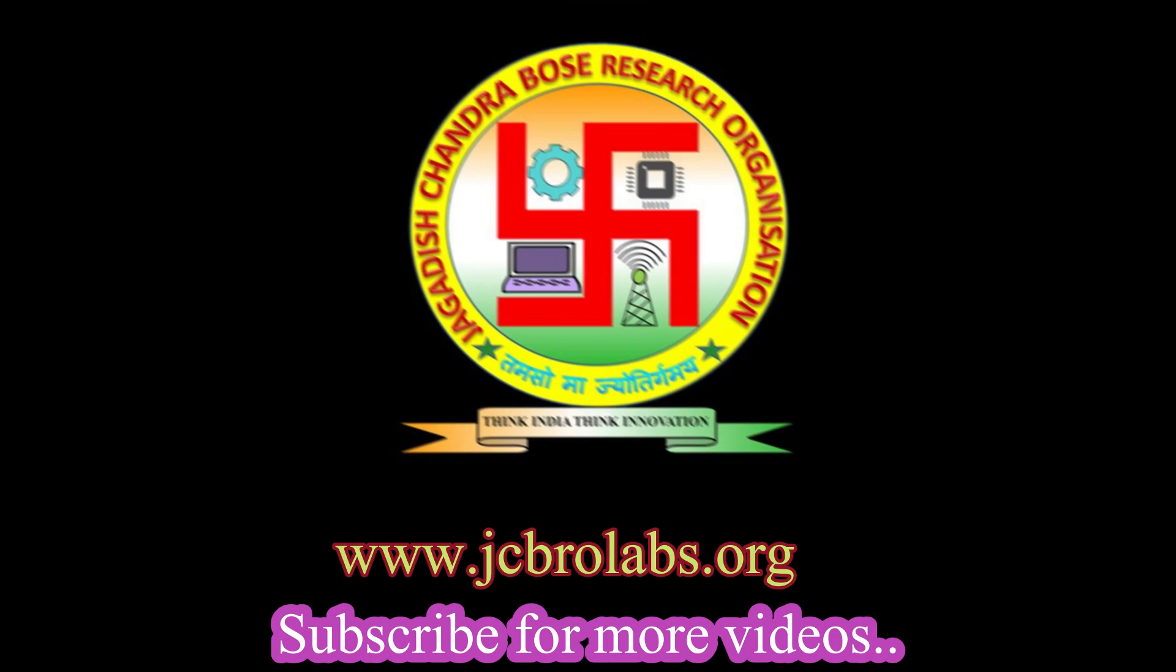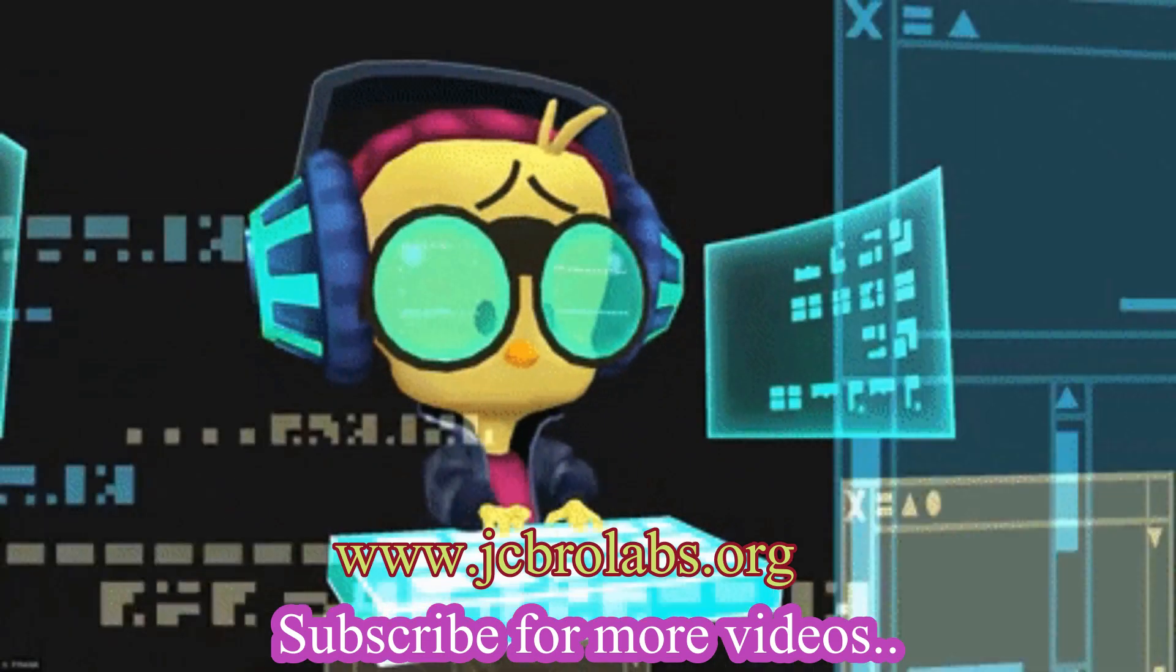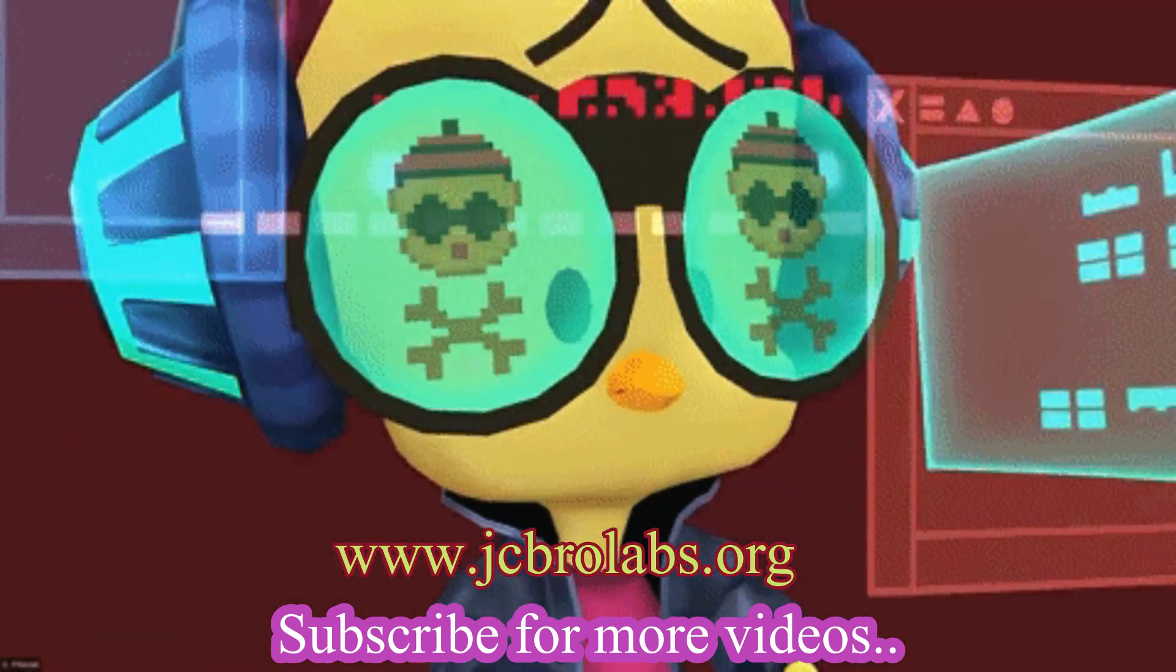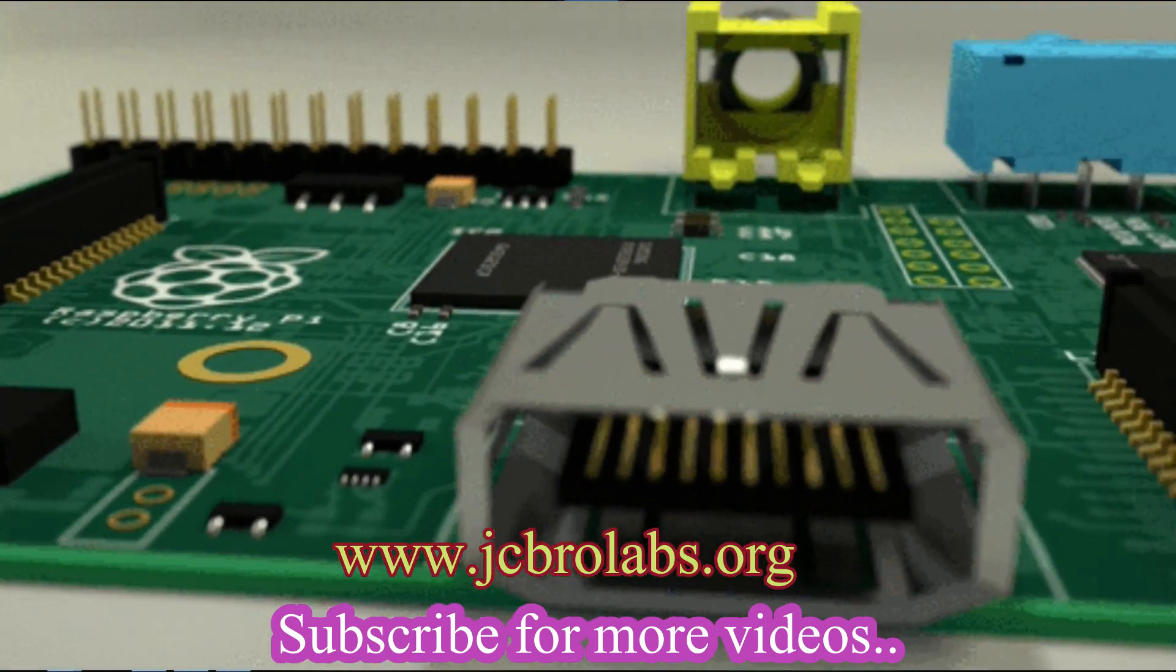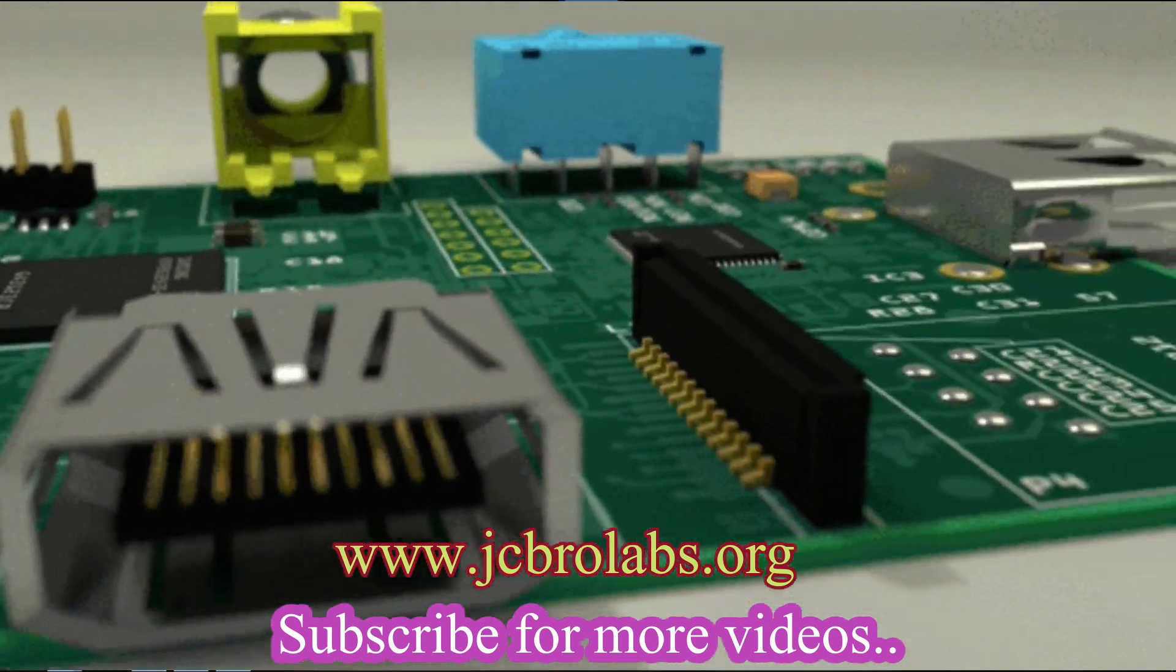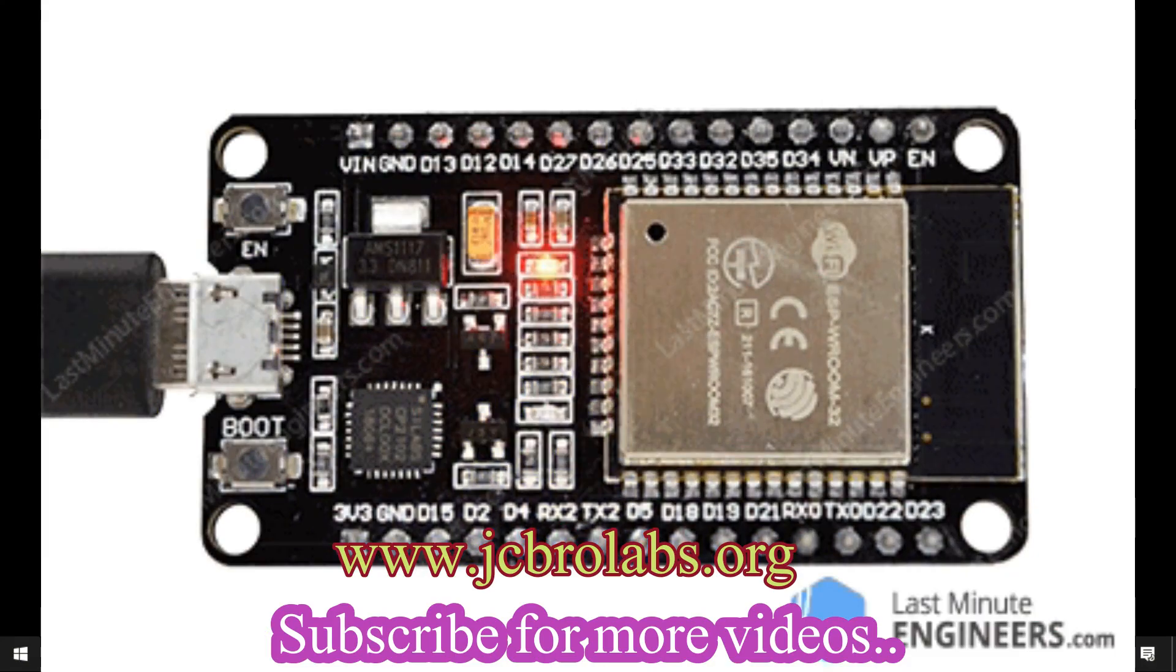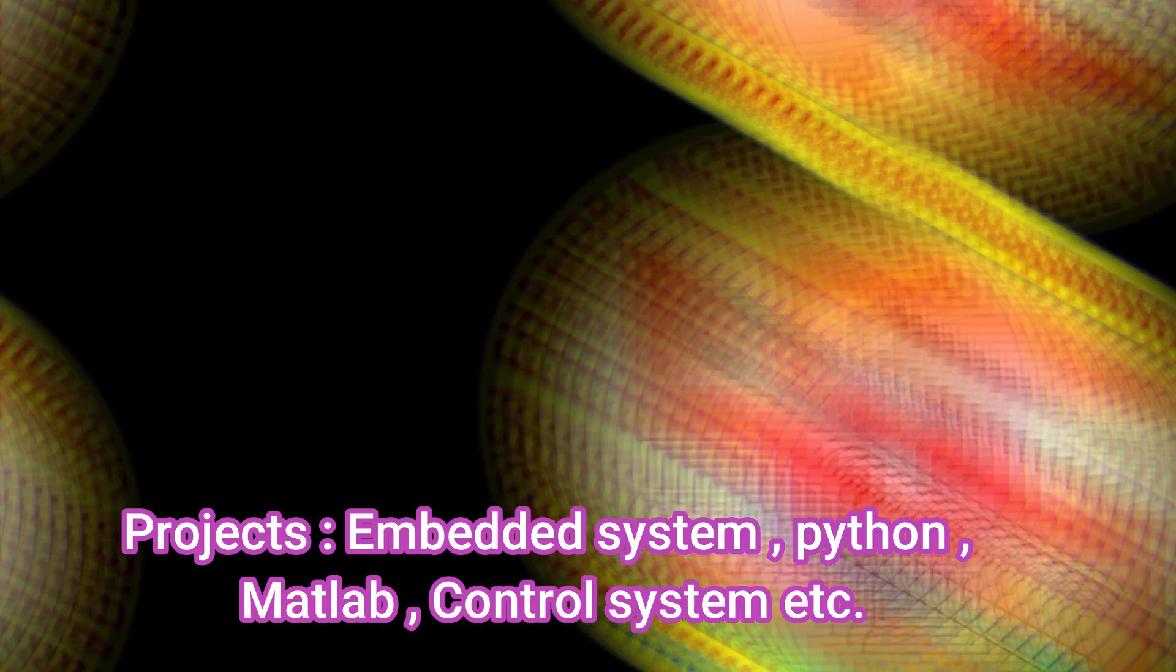Hi, welcome to our YouTube channel JCBRLabs. In this video, we're going to learn about making a fire alarm using a microcontroller circuit. We'll be using an ESP32 for this project.